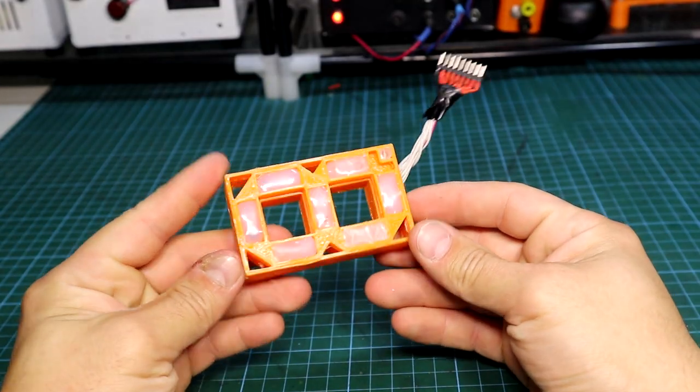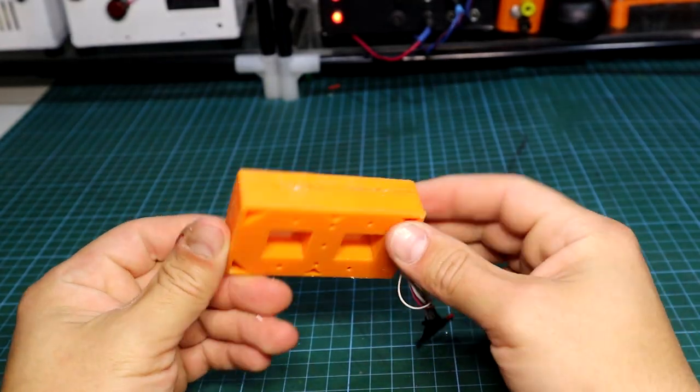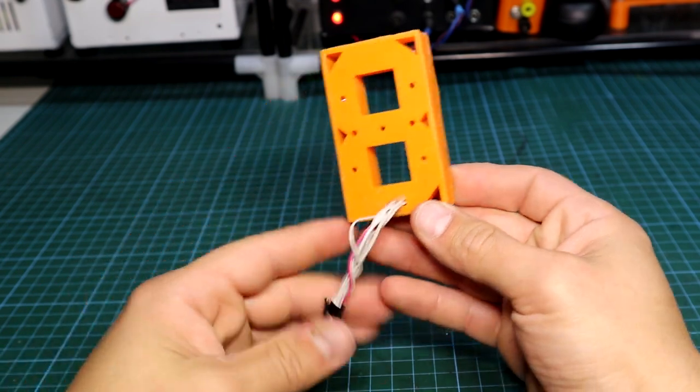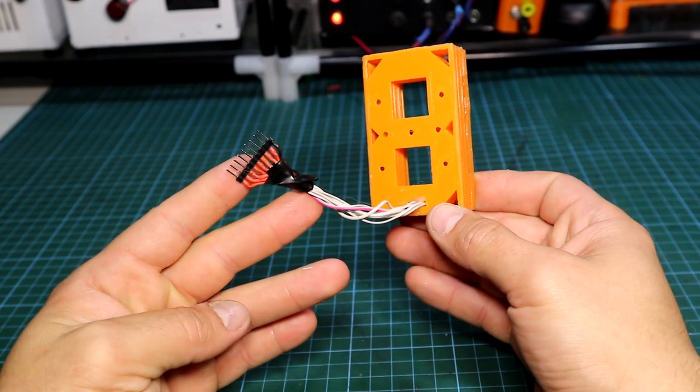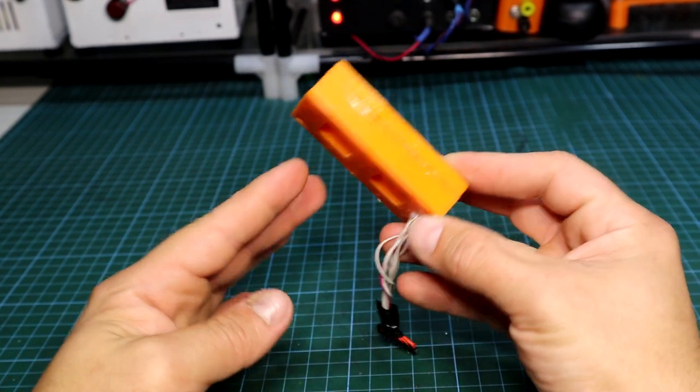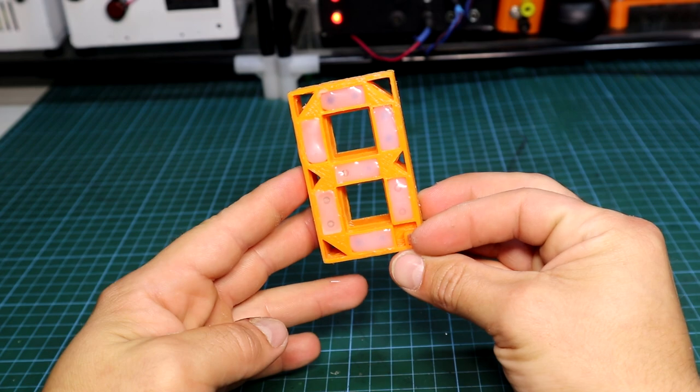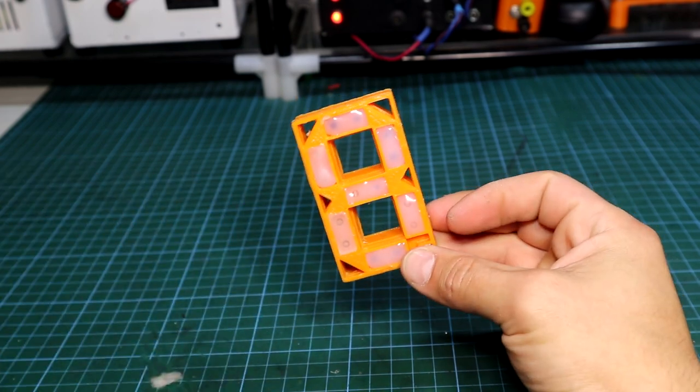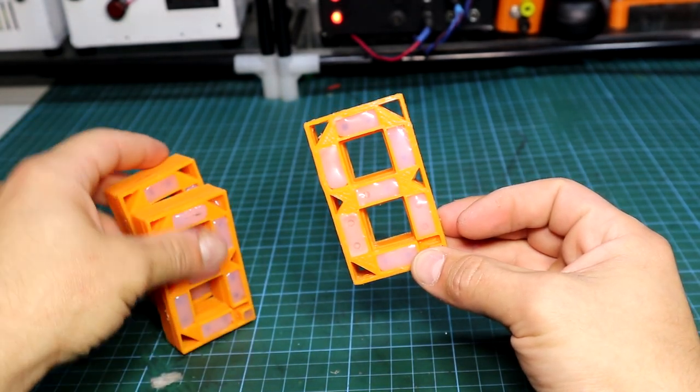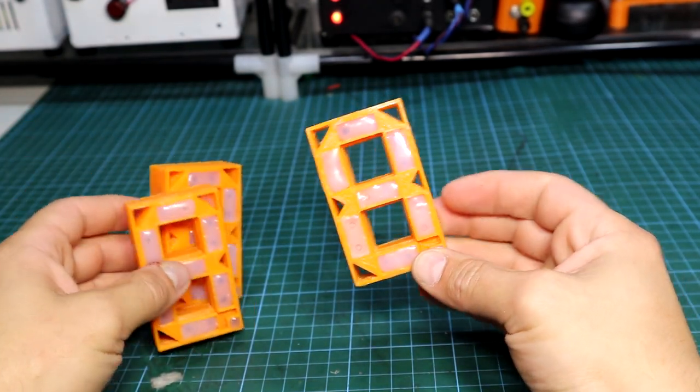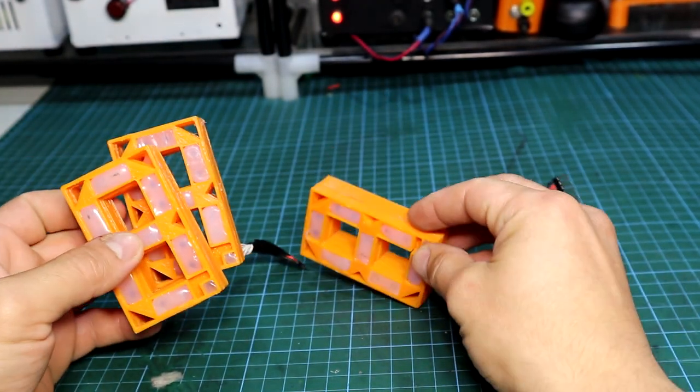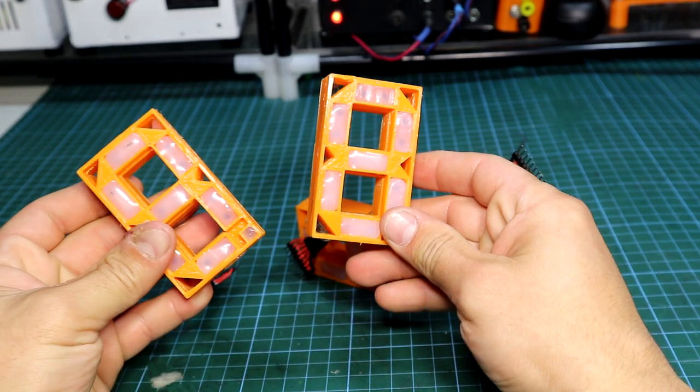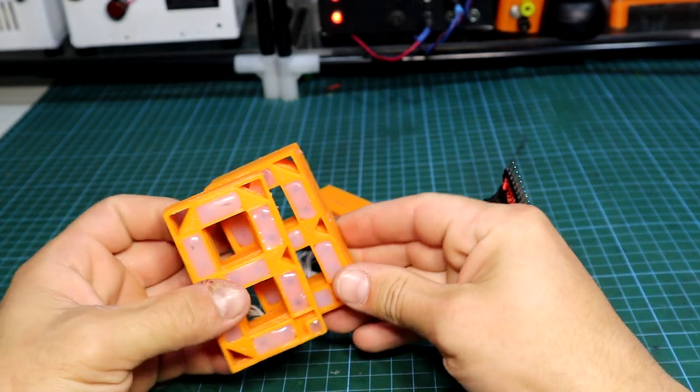After the display is done, we can move to the controlling side of it. Because this will be a counter, I made 2 extra displays off camera. They were done in the same fashion as the first one. Now with all three displays done, the maximum number which can be achieved will be 999, which is more than I needed.